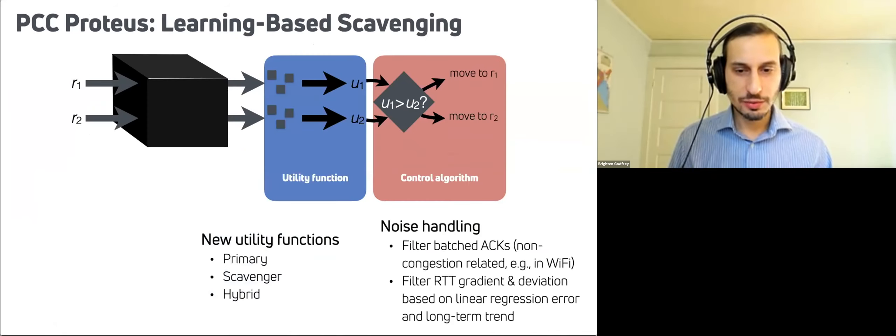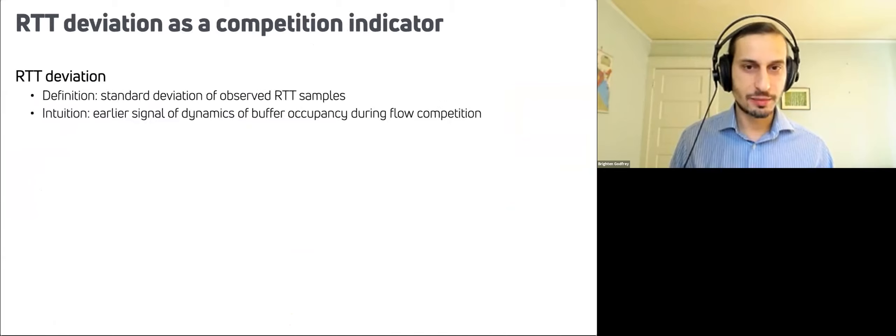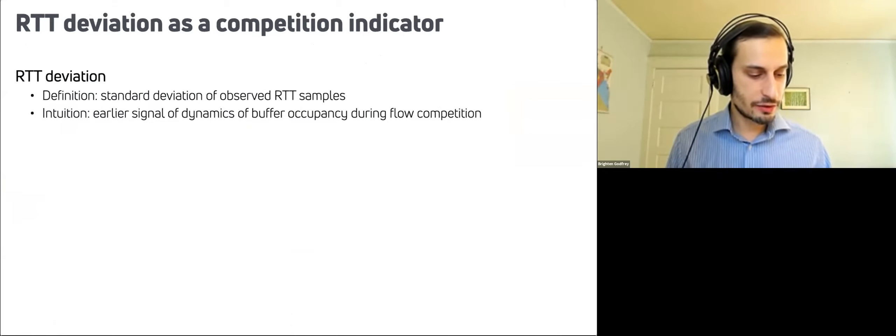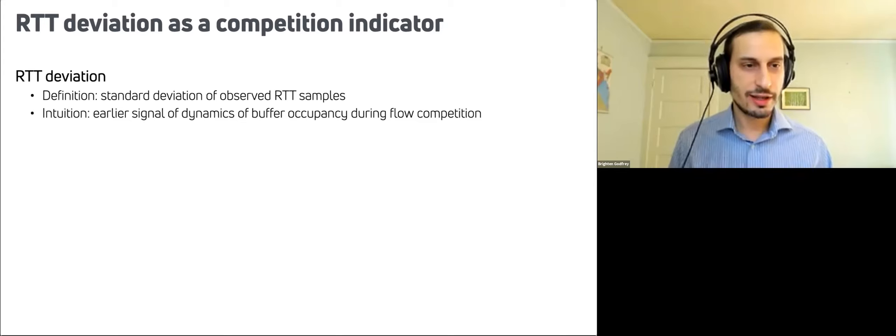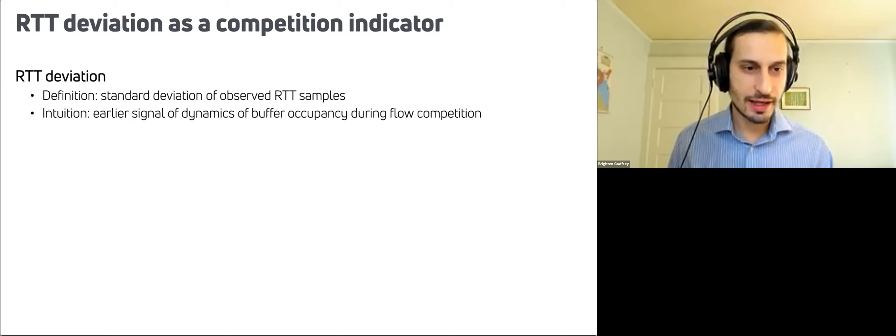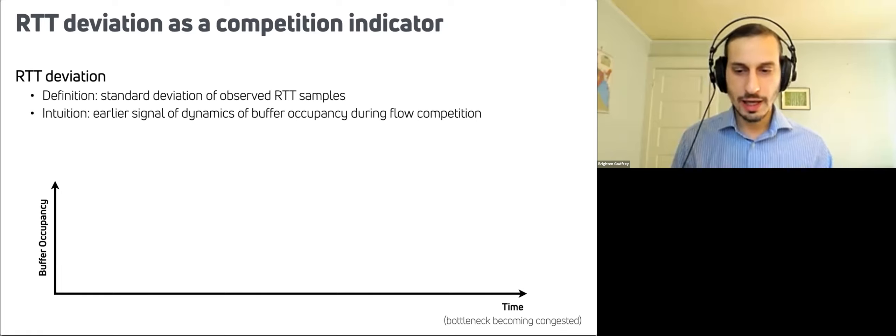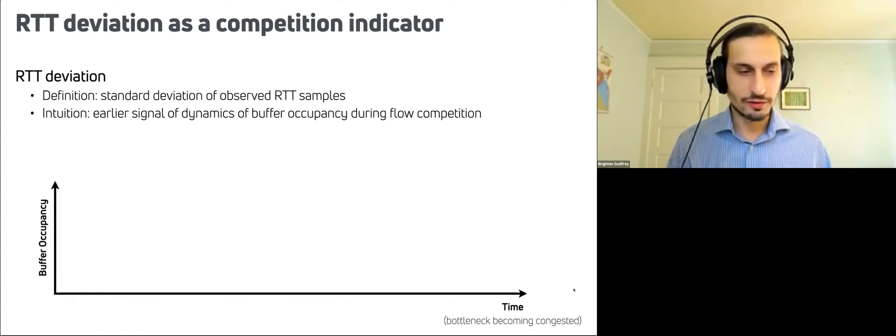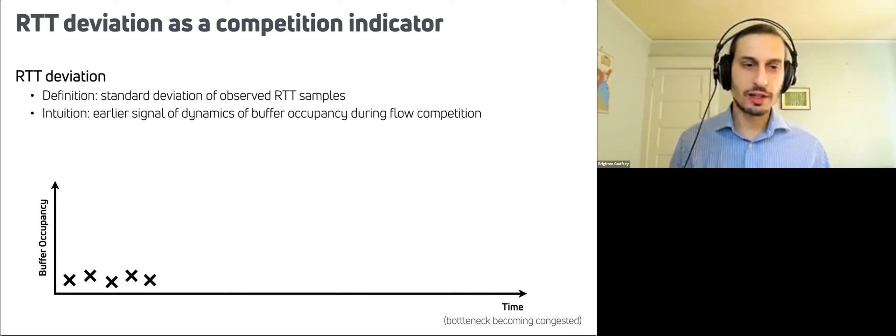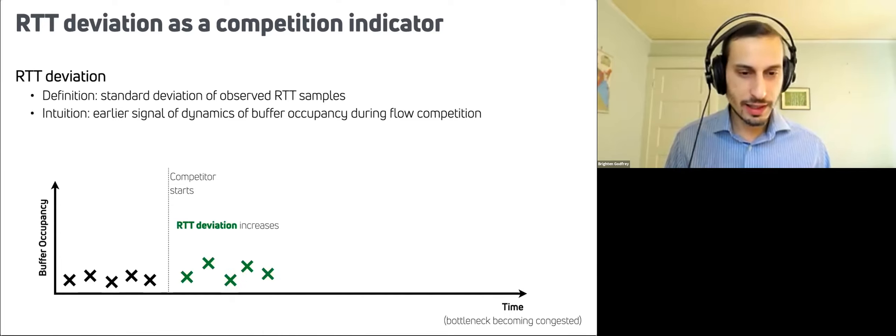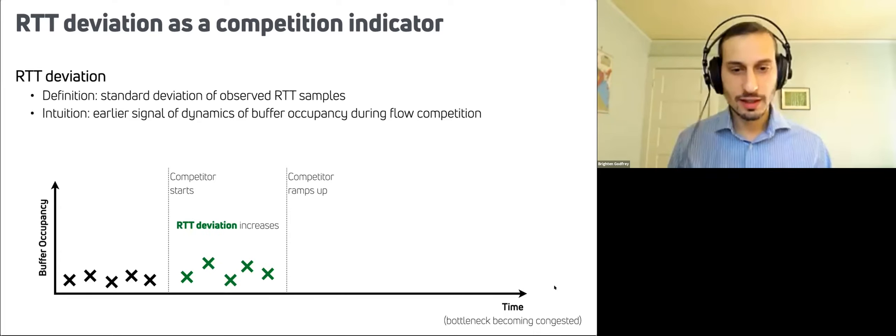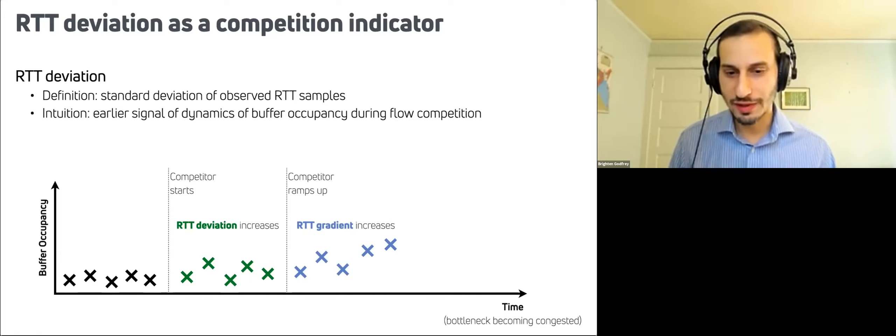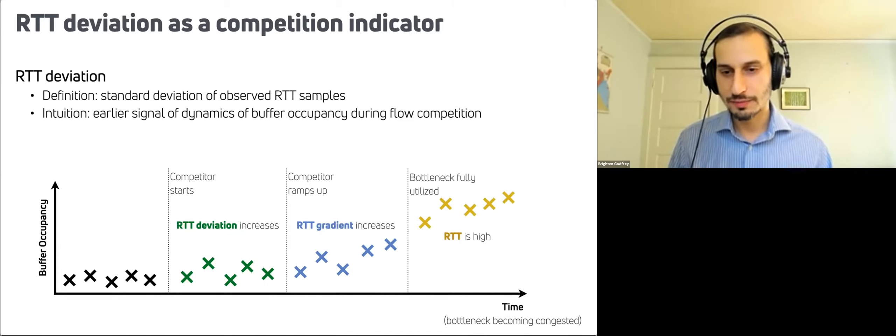So the approach we took had some improvements to the control algorithm, but especially in the utility function. And so that's what I'll mention just briefly. What we used was basically to take a signal of competition and drop it in as a penalty in the utility function. What we used for that signal was RTT deviation, which is the standard deviation of the RTT samples of packets. The intuition here is that's an earlier signal of the dynamics in the network. So if you imagine, we have a link that's getting congested more and more congested across time. As we move over to the right here, initially, if you're a flow on this link, you'll see some variation in RTT, but it'll be pretty stable. And then a competitor will begin and you'll initially see some fluctuation before they can, competitor ramps up significantly, at which point you would then see the gradient, the slope of these RTTs increasing, and then eventually you'd see the bottleneck fully utilized.